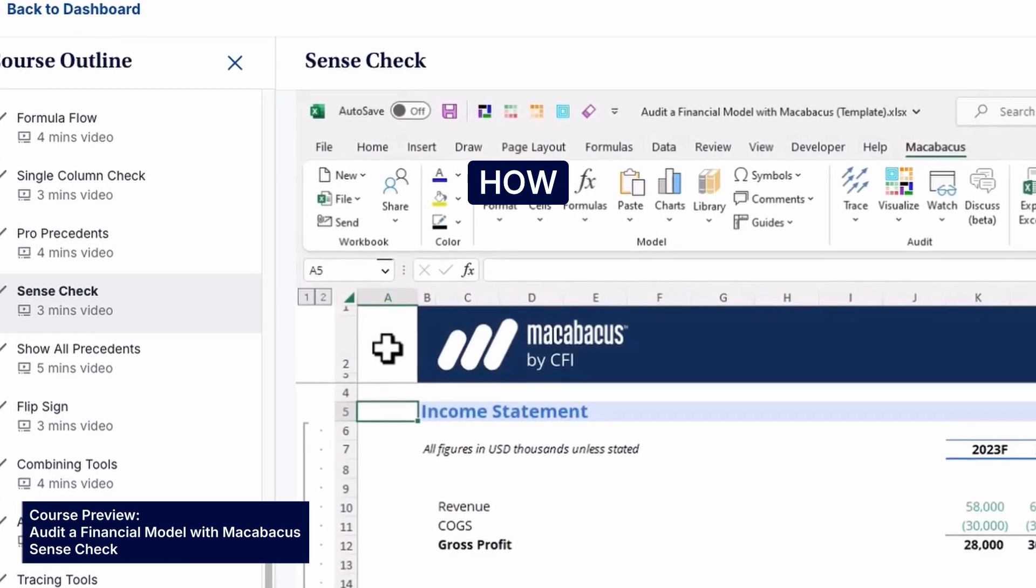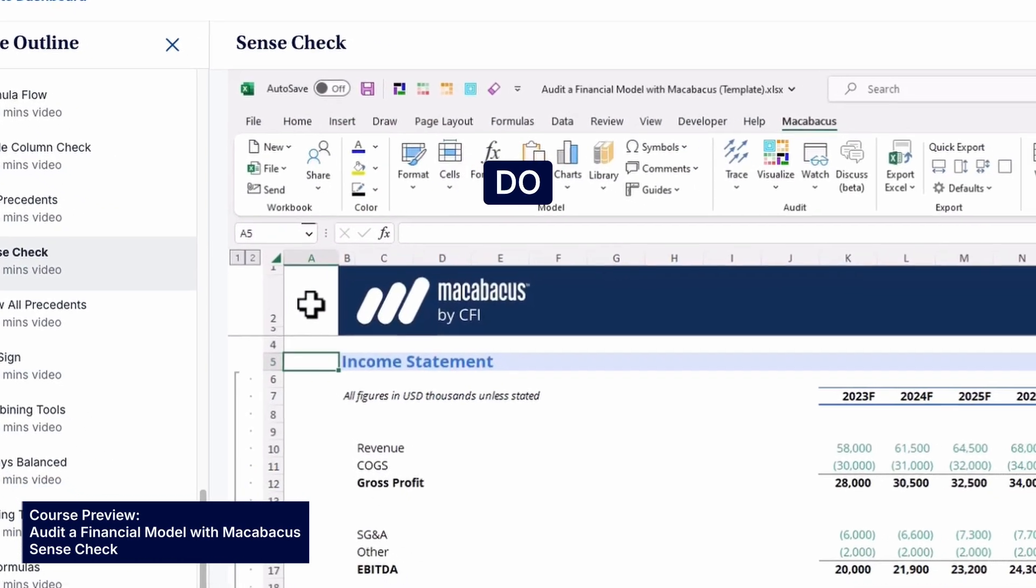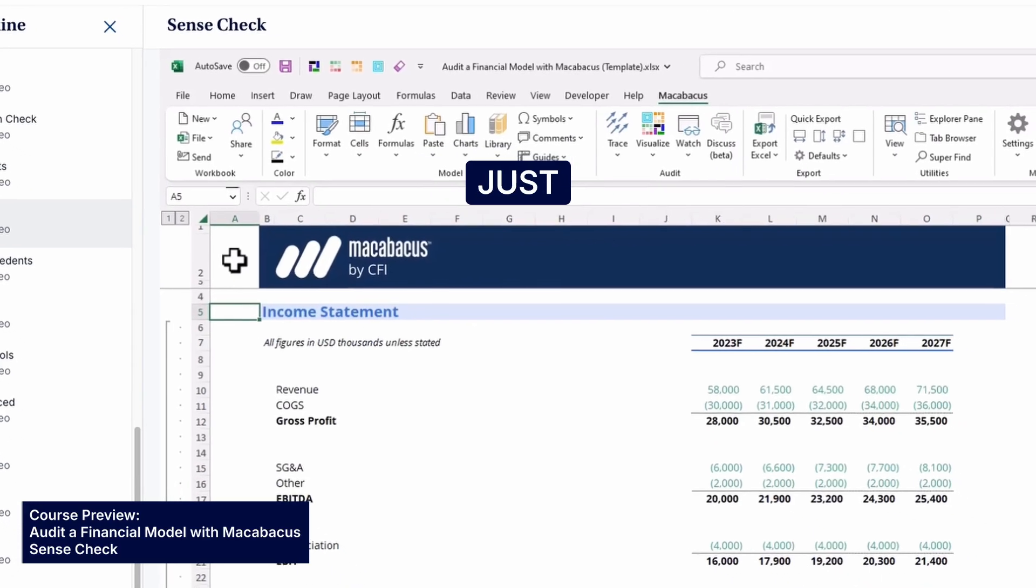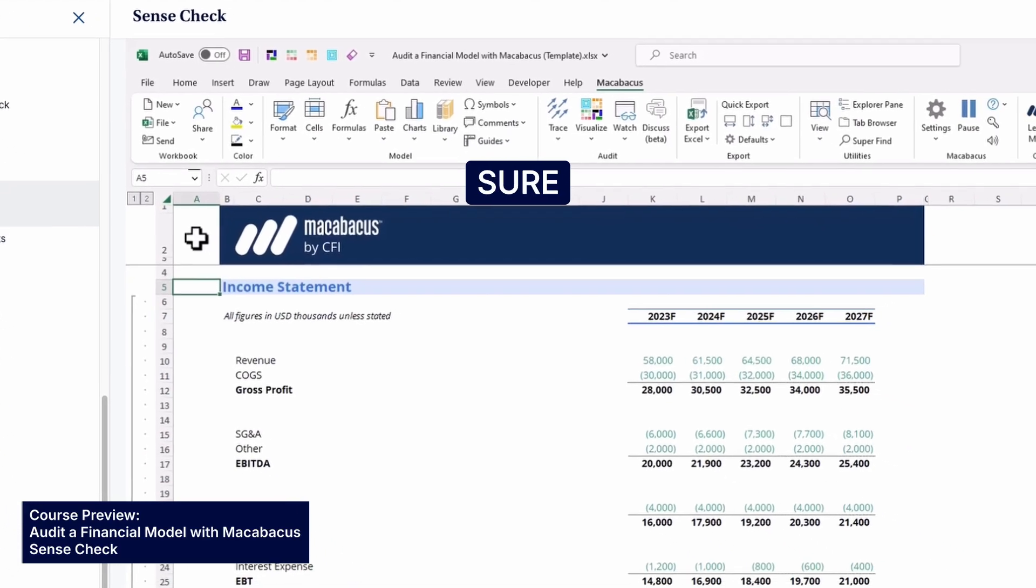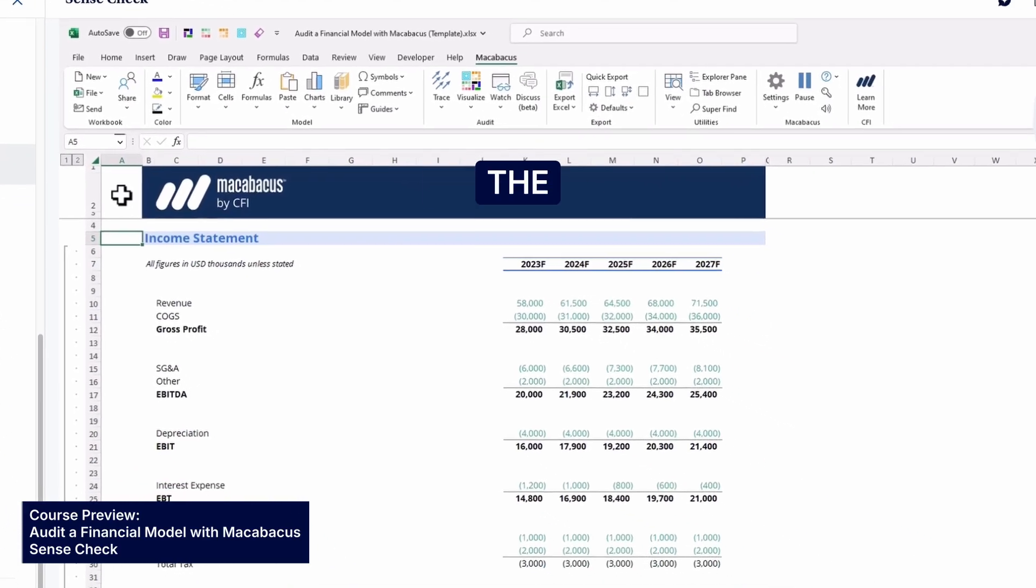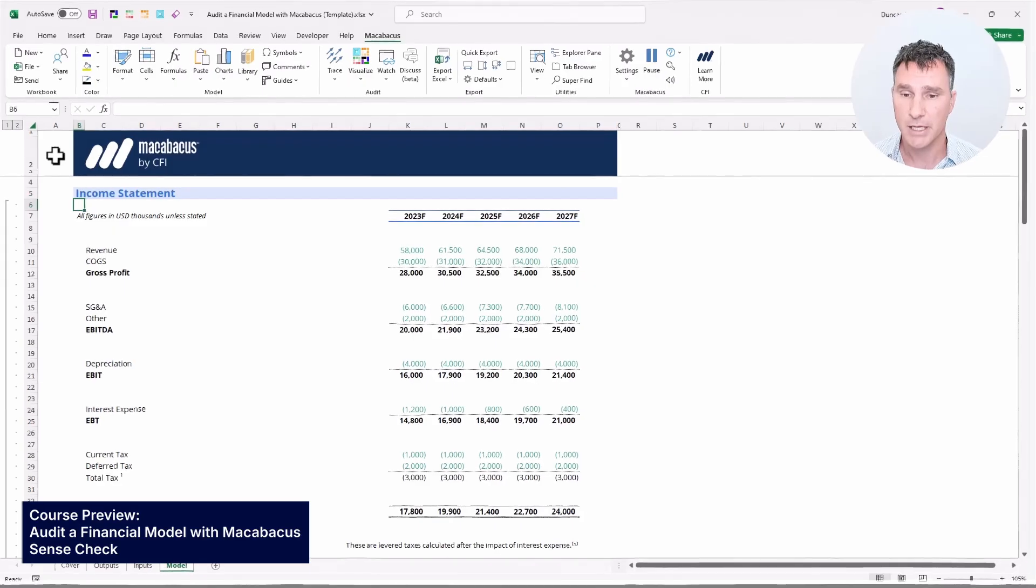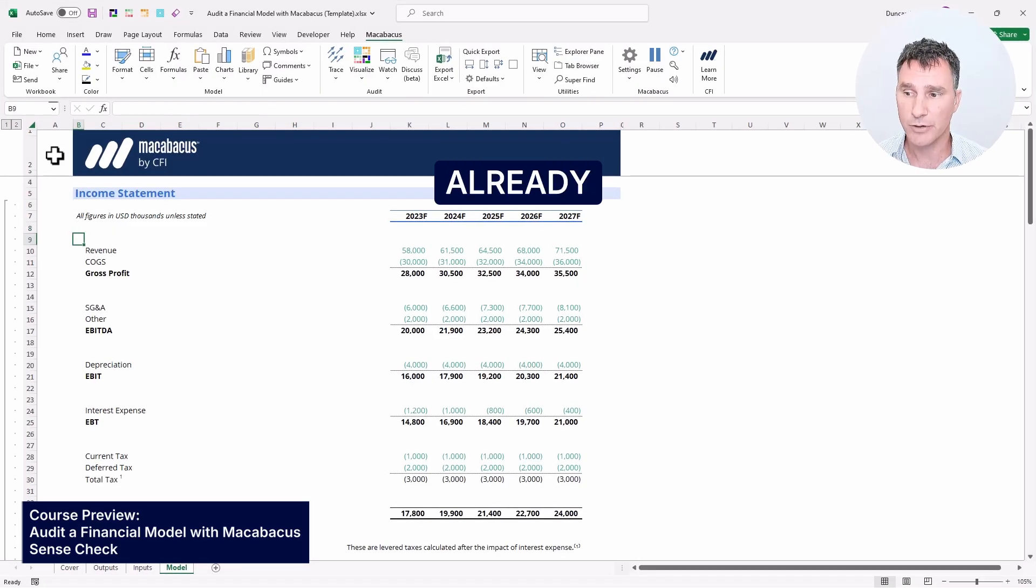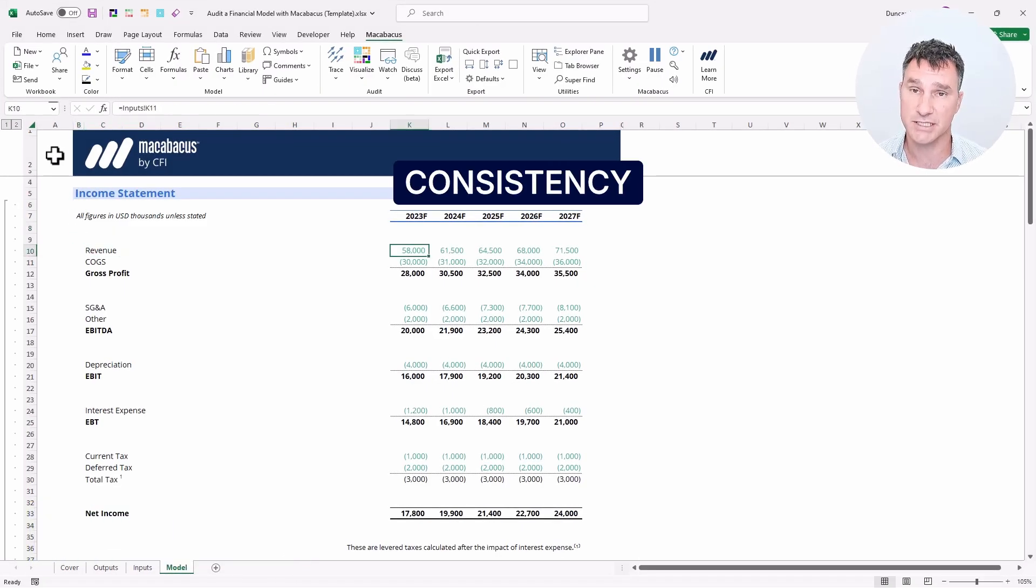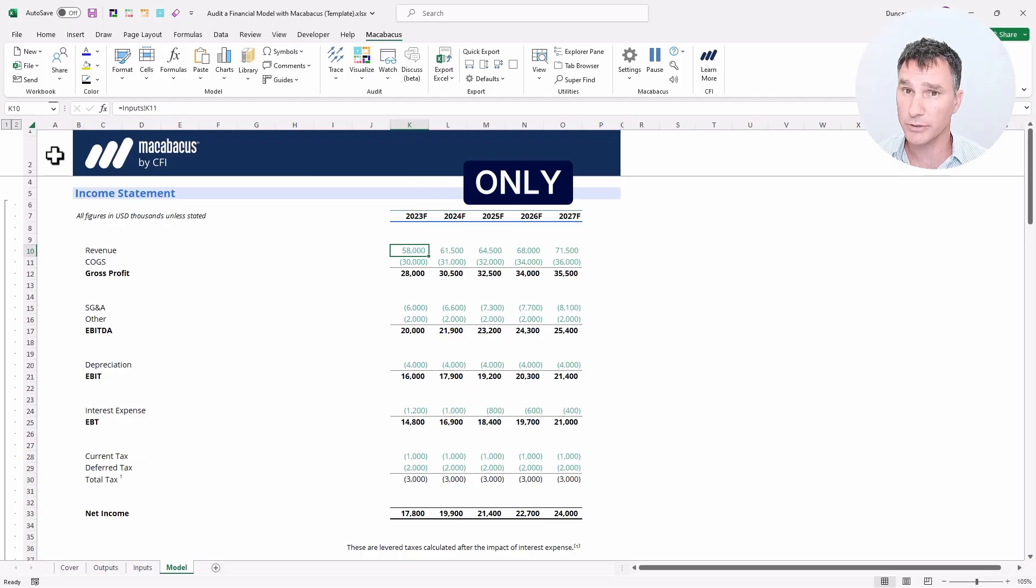We really can't stress how important this is to just do a quick check of the numbers to make sure that they make sense before leaving the schedule and moving on to the next one. Now, we already know that we have perfect consistency left to right in this schedule, so we only need to check one column.